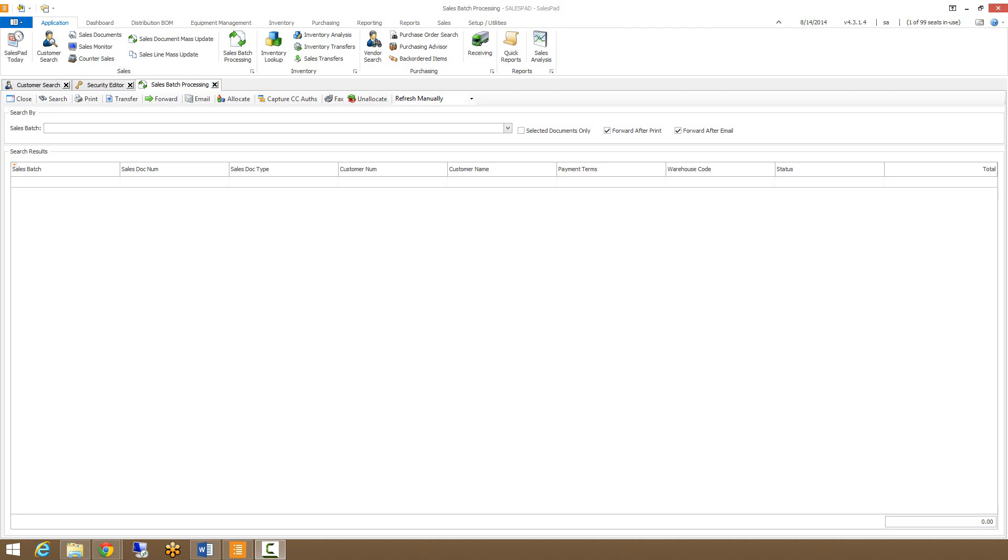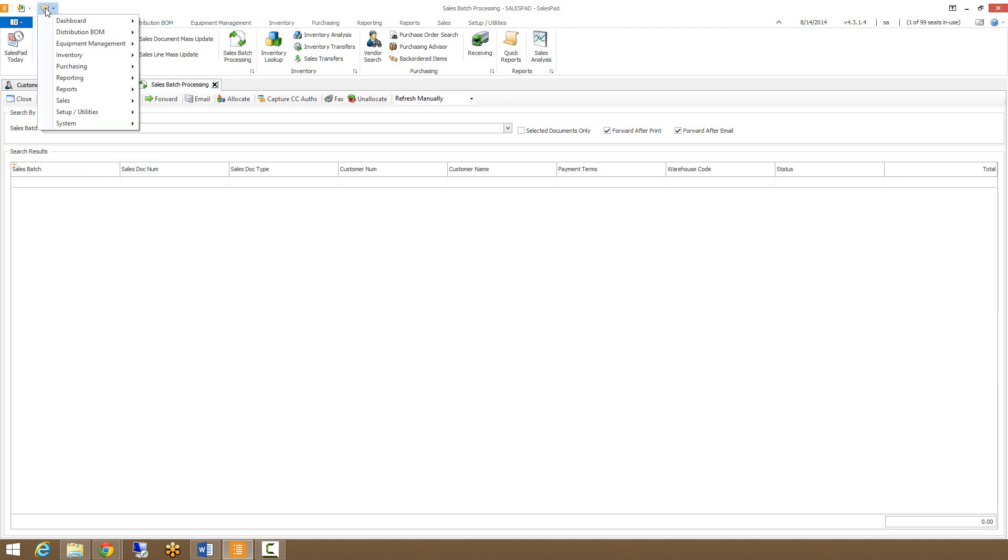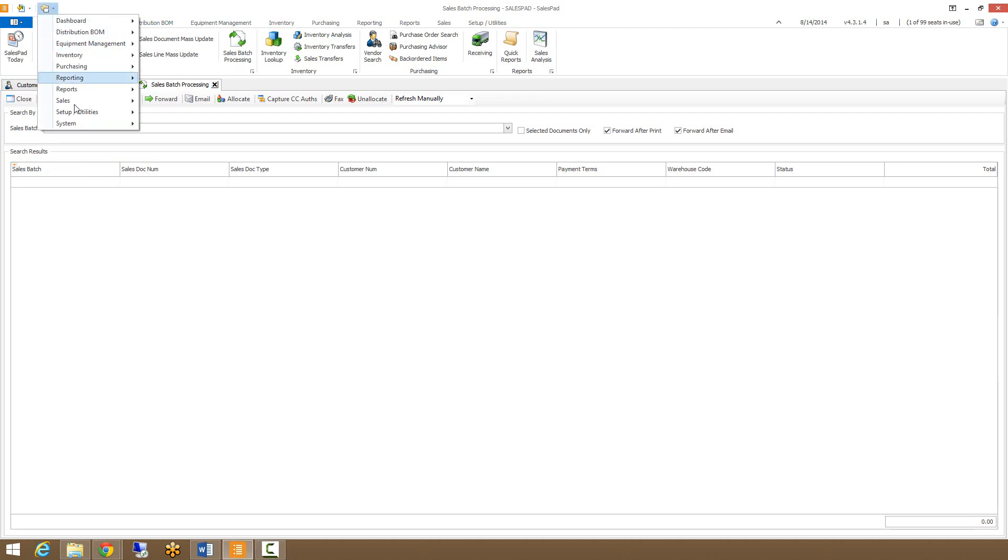Sales batch processing can be accessed two ways: by clicking on the sales batch processing icon in the ribbon, or by clicking in your modules menu, going down to sales, and finally sales batch processing.